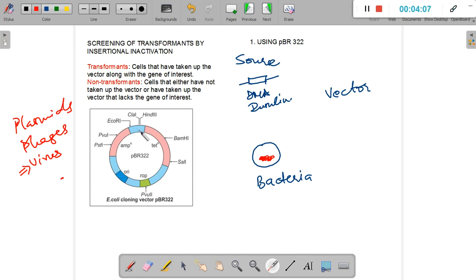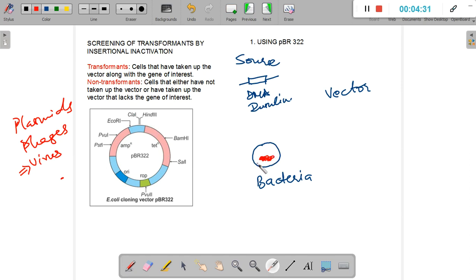Each plasmid has the ability to replicate independently of the bacterial genome. A bacterium may divide once every 20 minutes, but the plasmid can divide independently — twice, four times, sometimes producing hundreds of copies inside a particular cell. The rop gene controls this copy number. The plasmid also has two very important sequences: the tetR site and the ampR site.